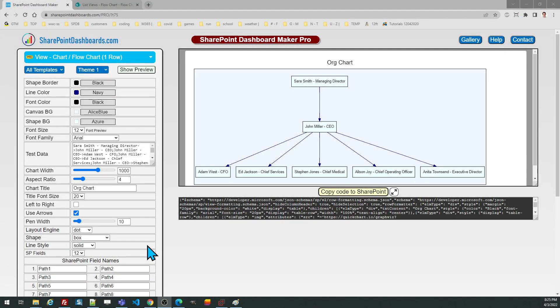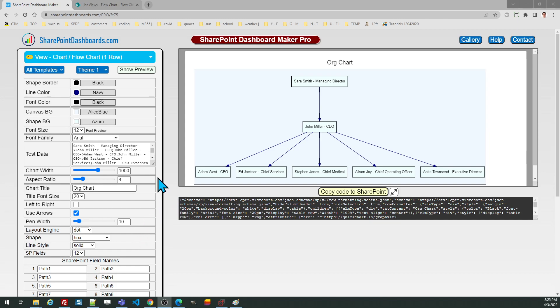In this video tutorial we'll look at using the flowchart template at SharePointDashboards.com. This template allows you to enter paths that are part of a flowchart and the tool will automatically build the flowchart for you. We'll review some settings and take a look at this and see exactly how it works.